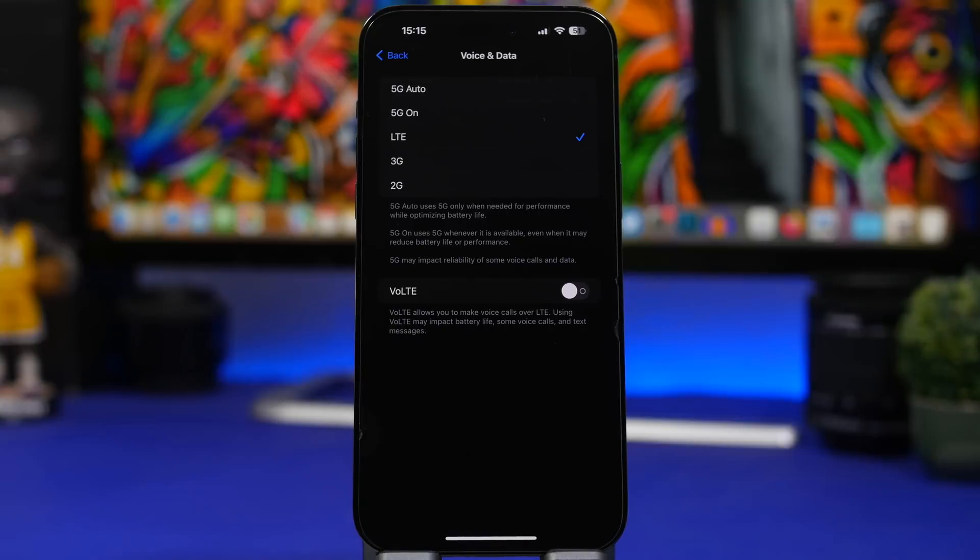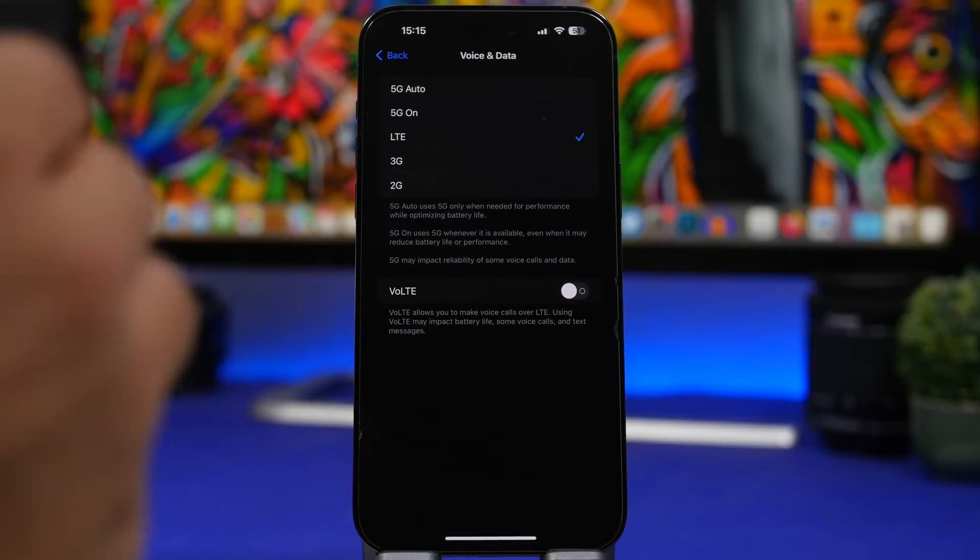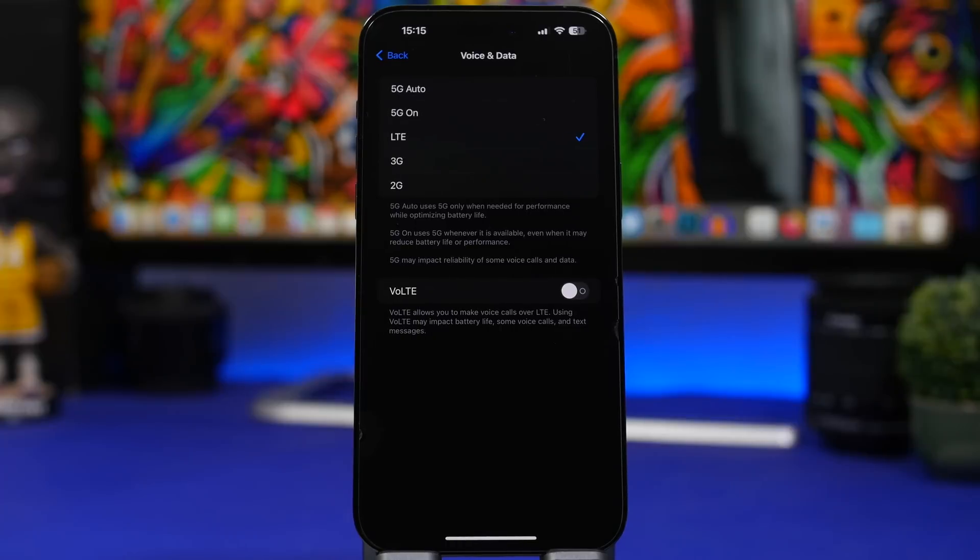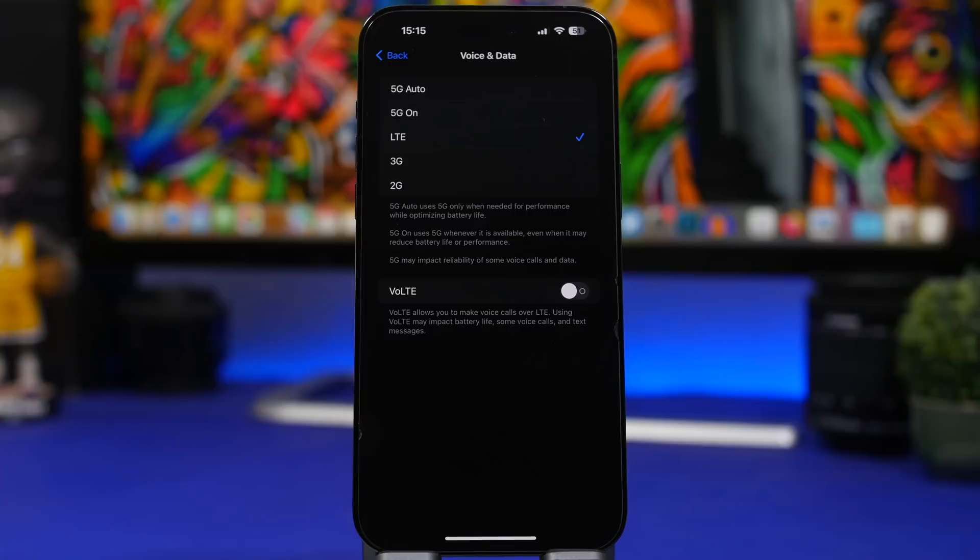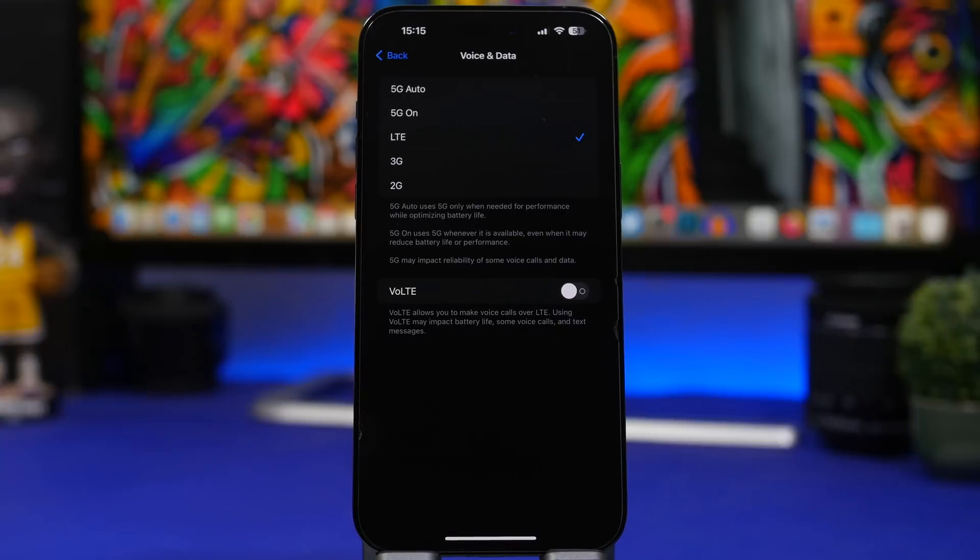Even though you might have an unlimited plan or maybe your data is even faster than your WiFi, make sure that you use WiFi as much as possible because WiFi will consume way less battery than cellular data will, which actually just drains the battery really really fast.